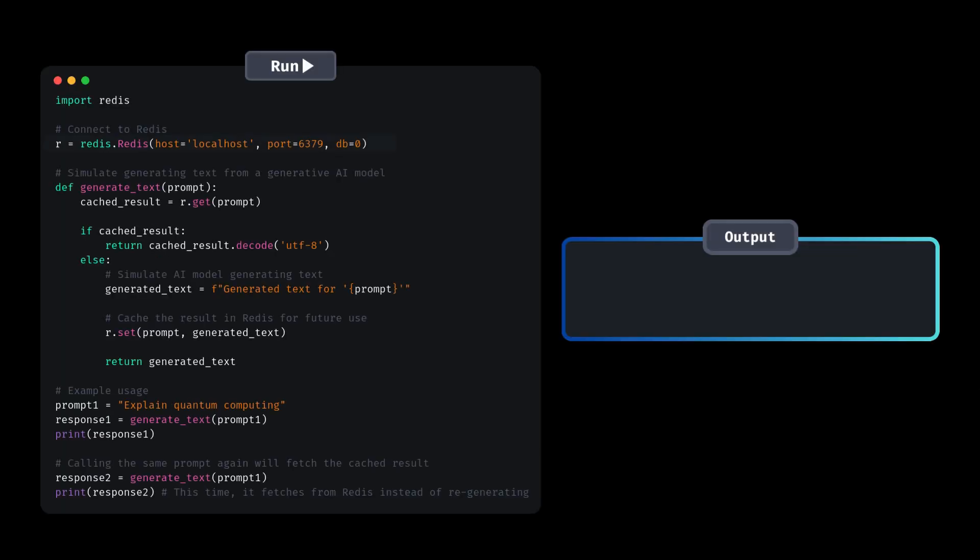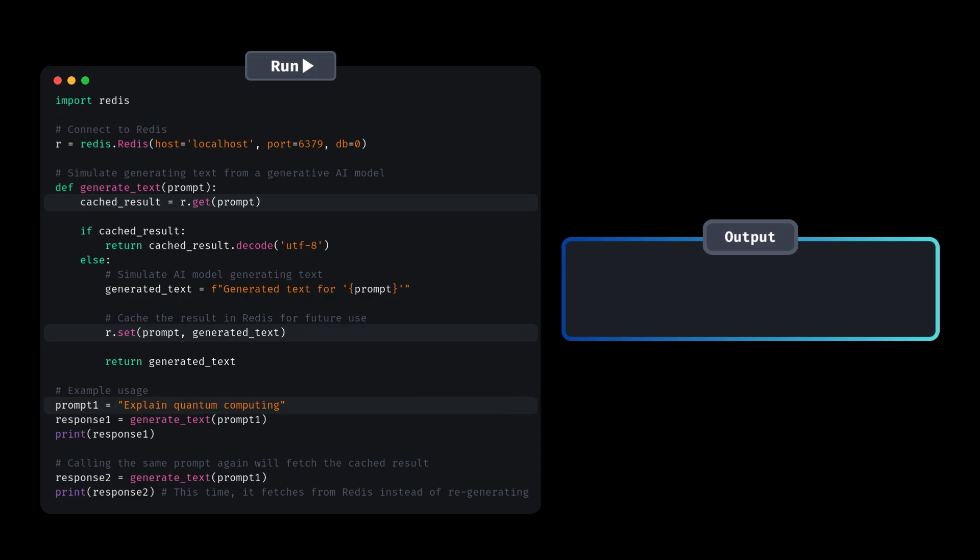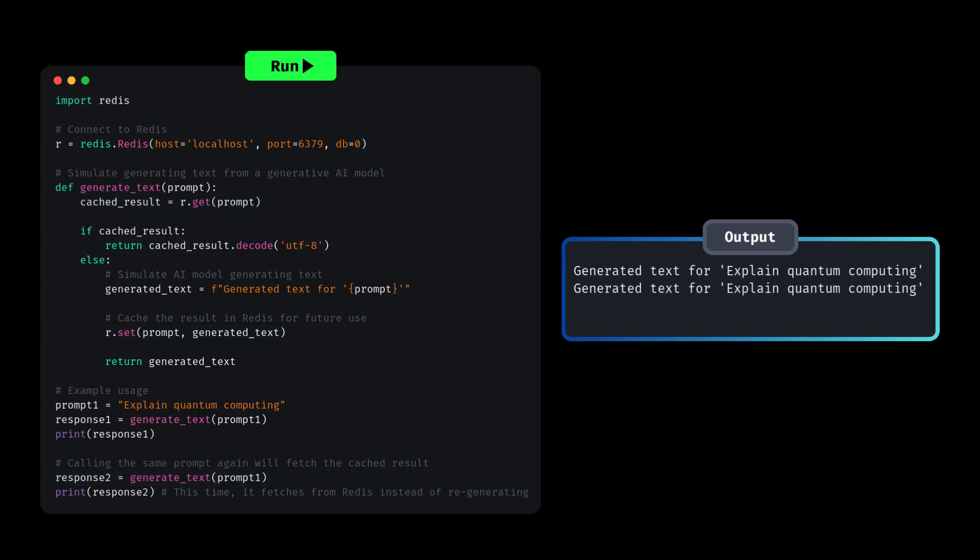Here's a real-world example, where Redis is used to cache the output of a text-generating AI model in Python. Here, the Redis cache is used to store and quickly retrieve the text generated by the AI model for a specific prompt. If the same prompt is requested again, Redis serves the cached response, saving time and computational power.